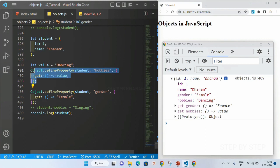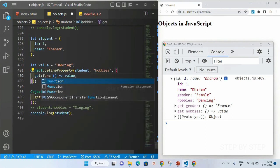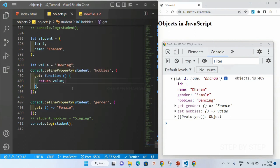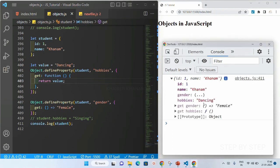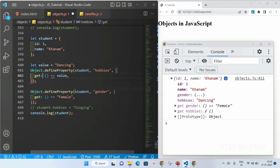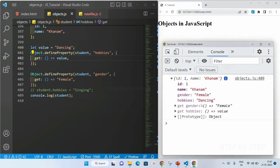Using object.defineProperty I have added two getter functions. You can use a normal function — writing function keyword followed by return this.value — or you can use an arrow function. Both give the same result. For hobbies I got the result as 'dancing'. You can use either a normal function or an arrow function, whichever you prefer. This is how I have added two getters using object.defineProperty.